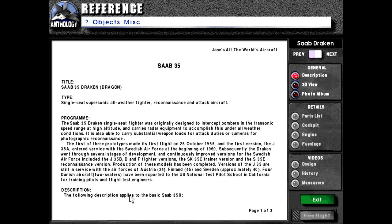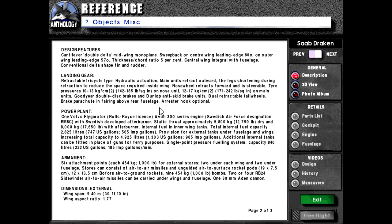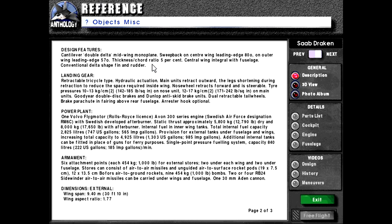Description. The following description applies to the basic Saab 35X. Design features. Cantilever double delta mid-wing monoplane. Sweepback on center wing leading edge 80 degrees on outer wing leading edge 57 degrees. Thickness cord ratio of 5 percent. Central wing integral with fuselage, conventional delta shape, fin and rudder.